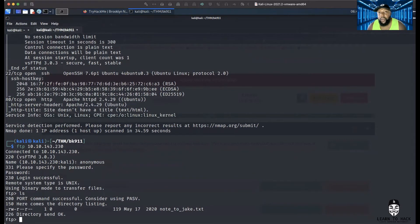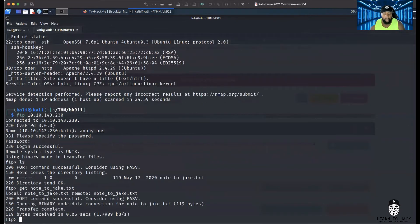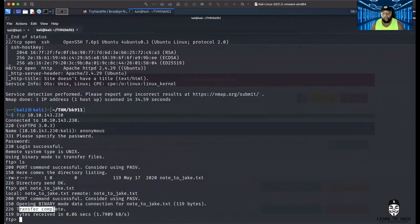Question: how do we pull this file off the FTP server and onto our local machine? You've got to use the get command. So I'll put get, then note_to_j.txt — it says the transfer was complete, so we've pulled that off the FTP server and now it's on our local machine.